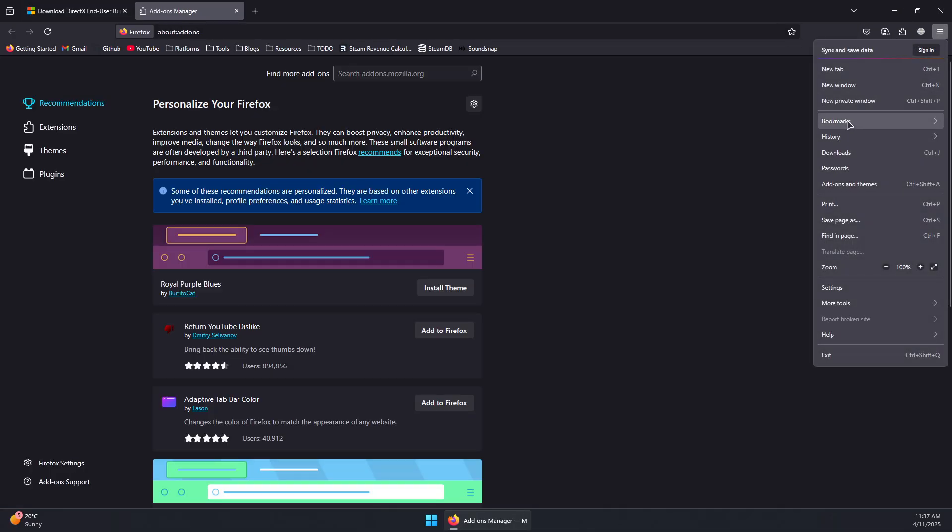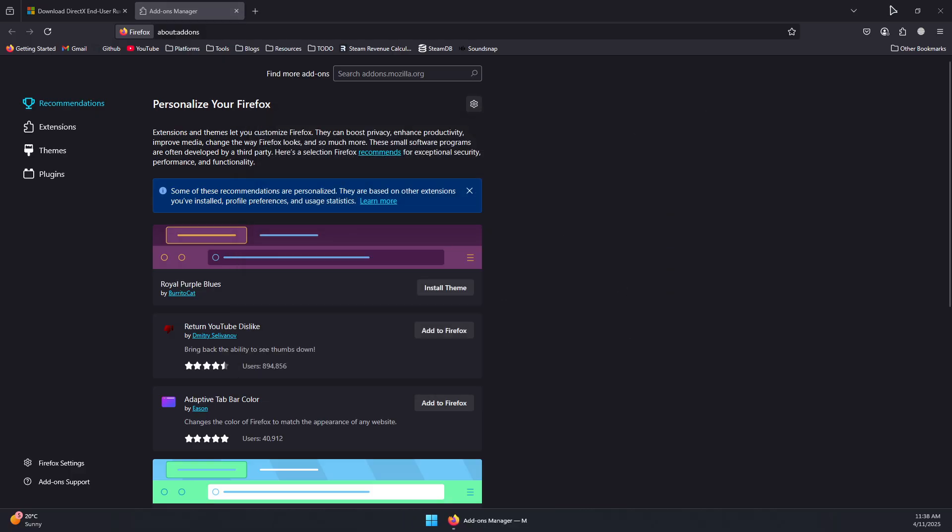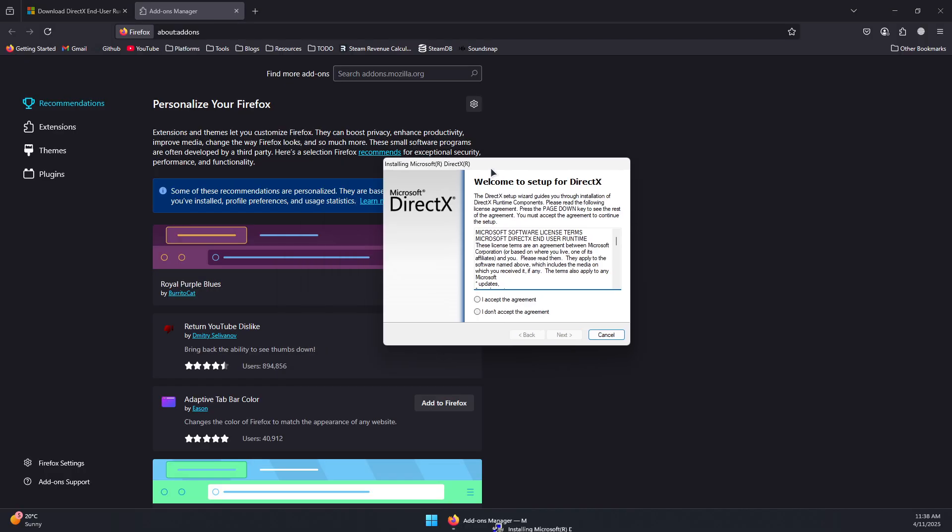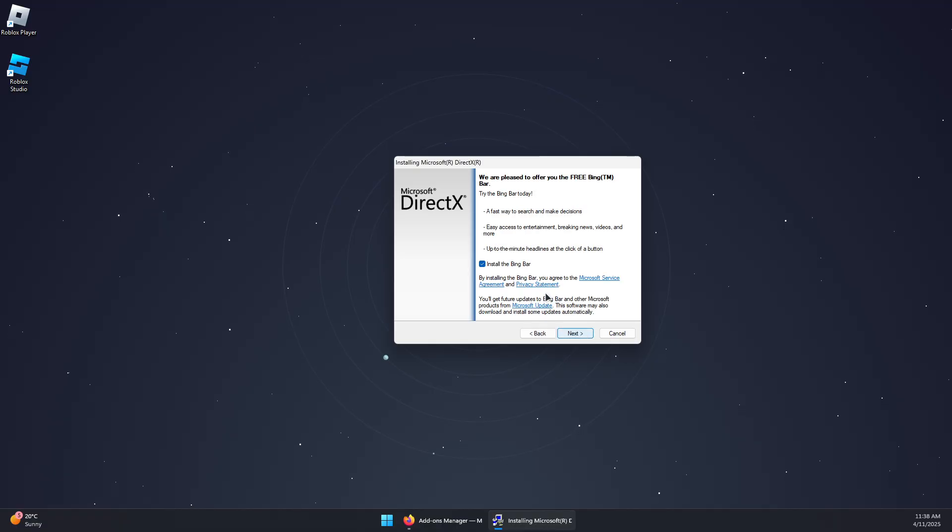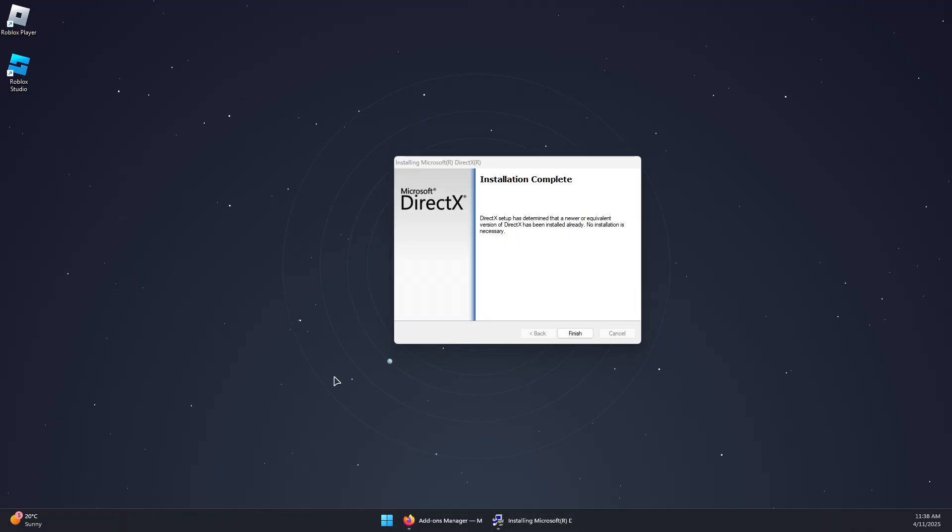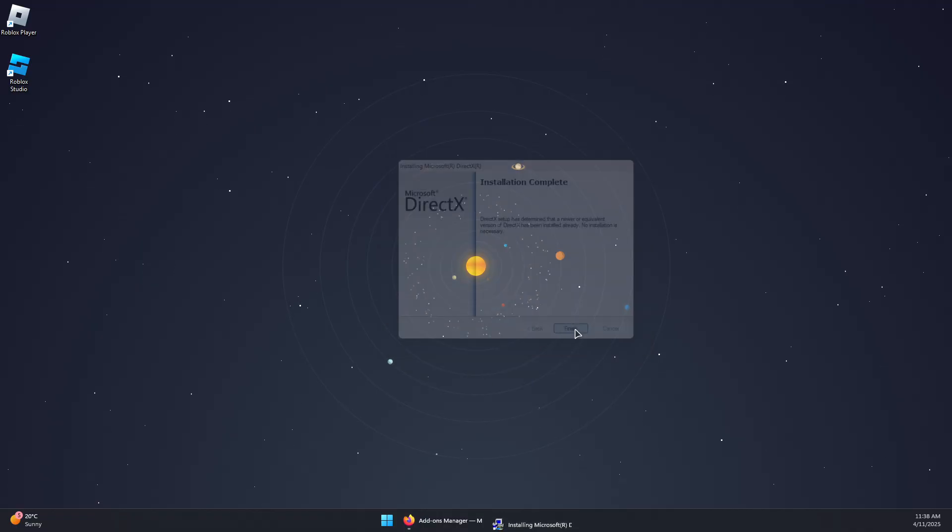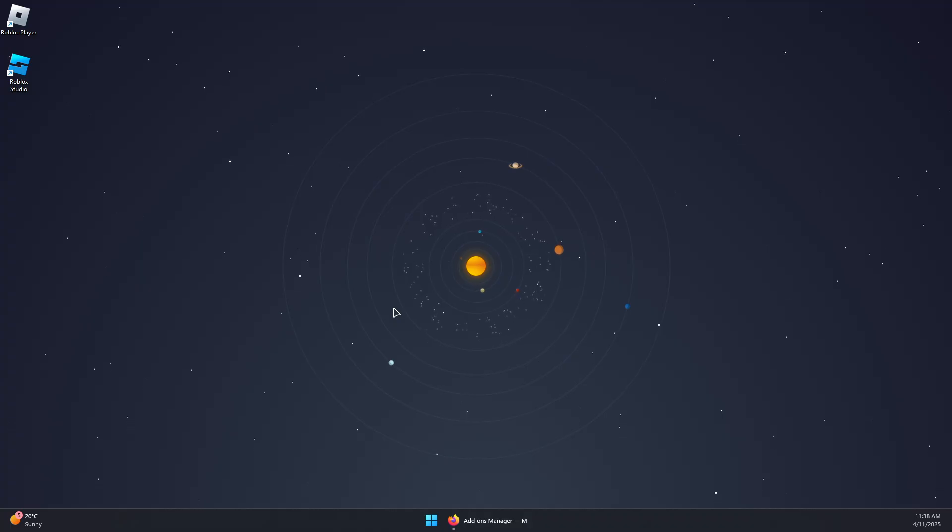And now you should simply install this. So I'm going to run this from my downloads. Accept this, and it should look like this. Accept the terms, next, and then uncheck on install Bing, next, and wait for it to install. Once it's installed, you can click Finish and reboot your PC, then launch the game again, and that should fix the problem.